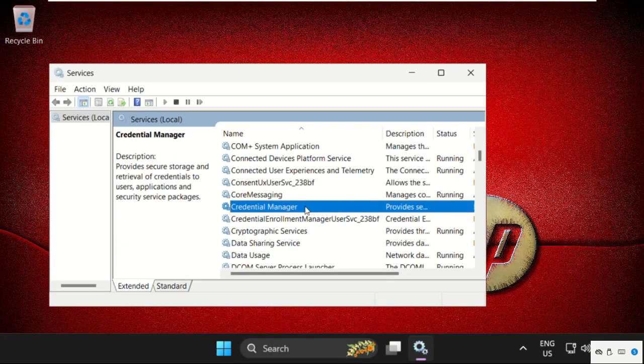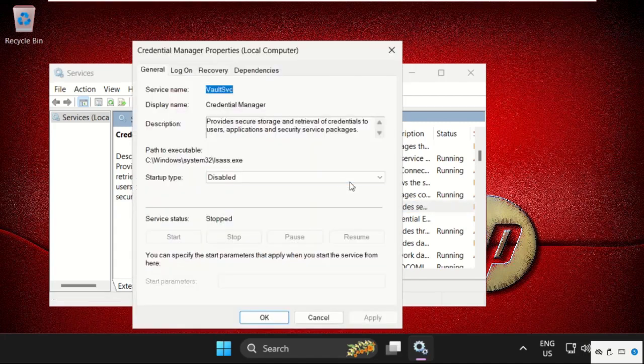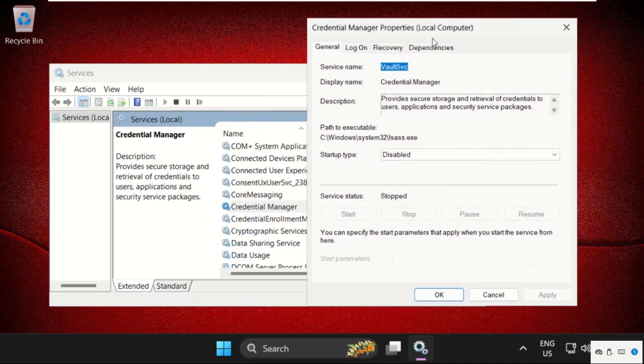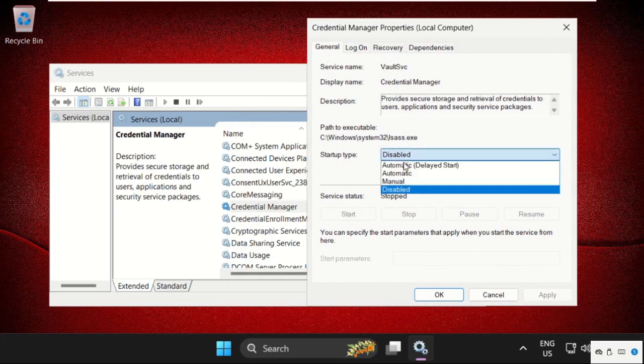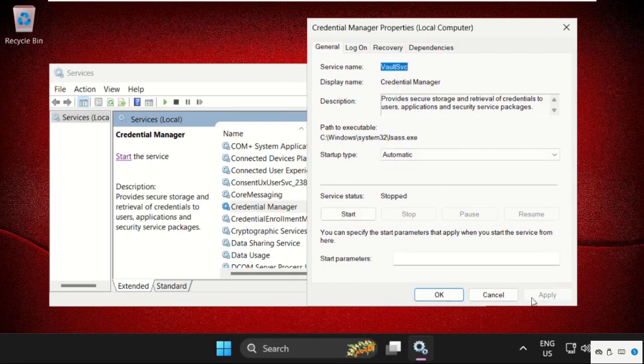right click on it and simply click on properties. Now on this window, select startup type as automatic, then click on apply and then select ok.